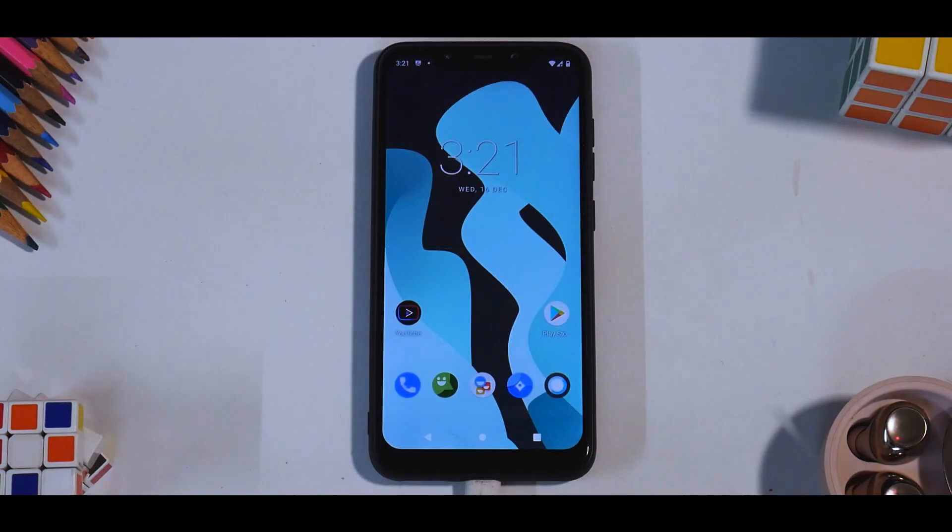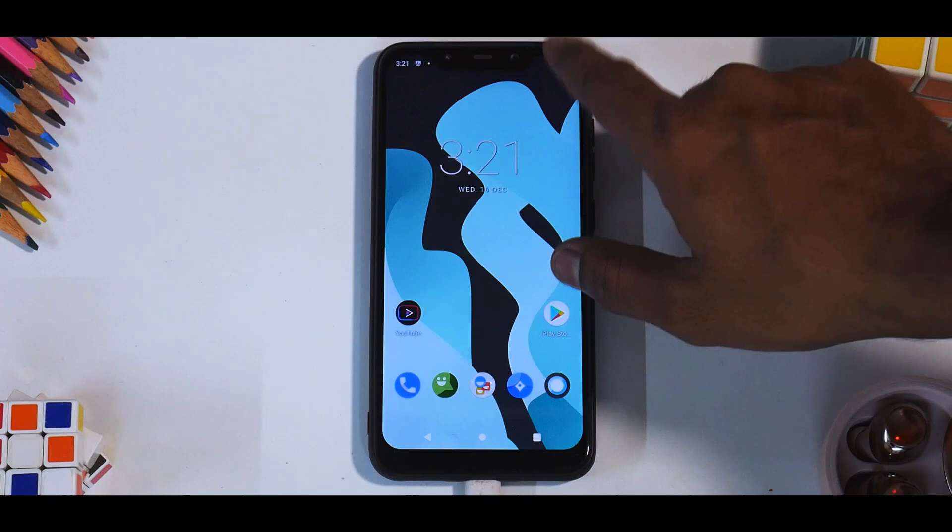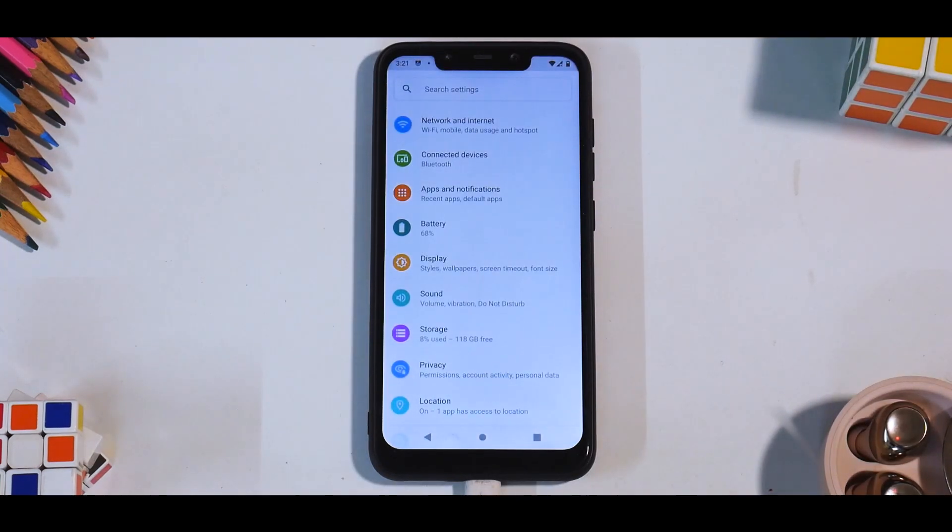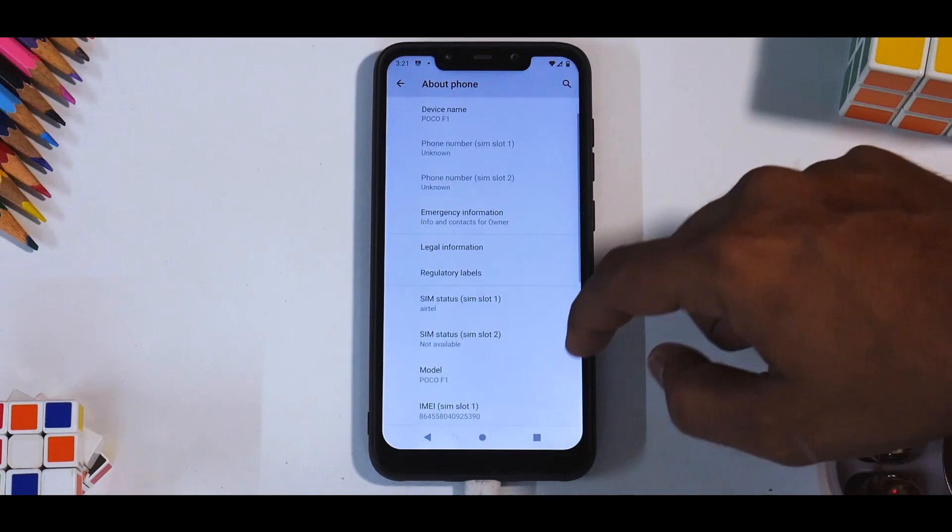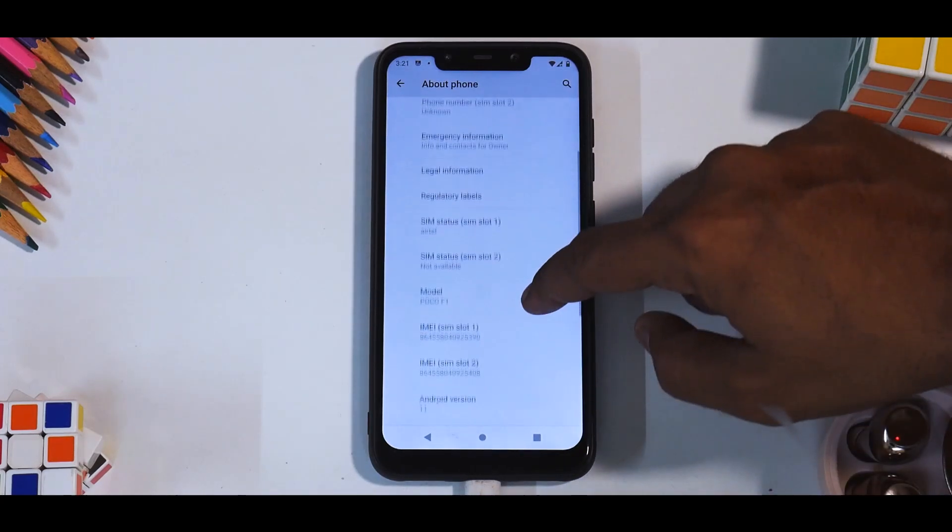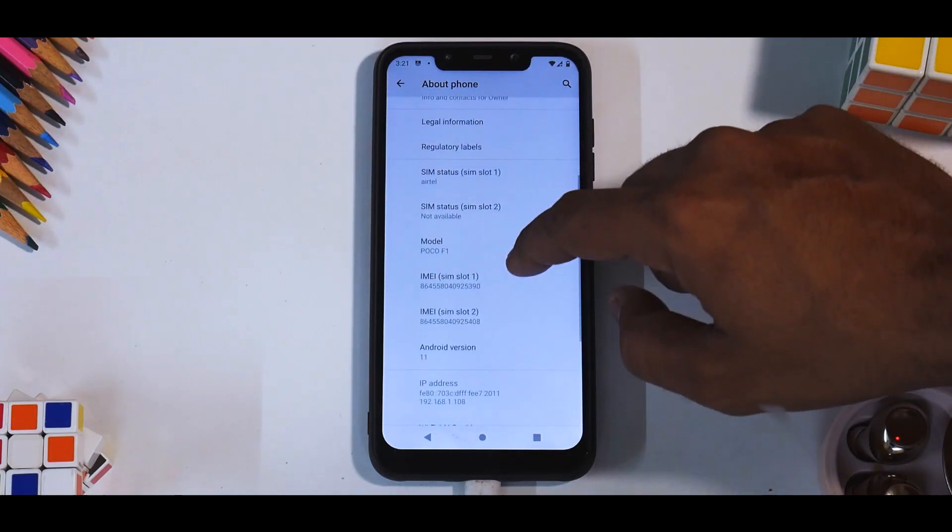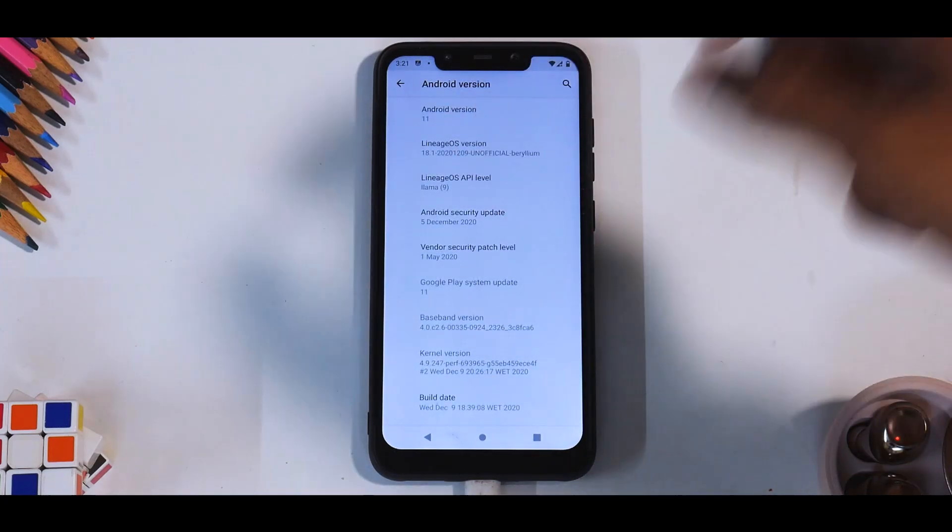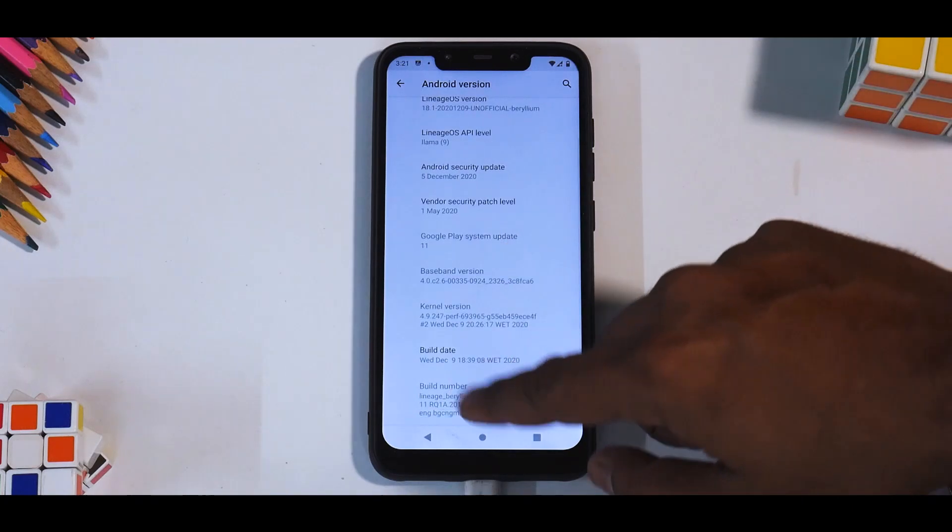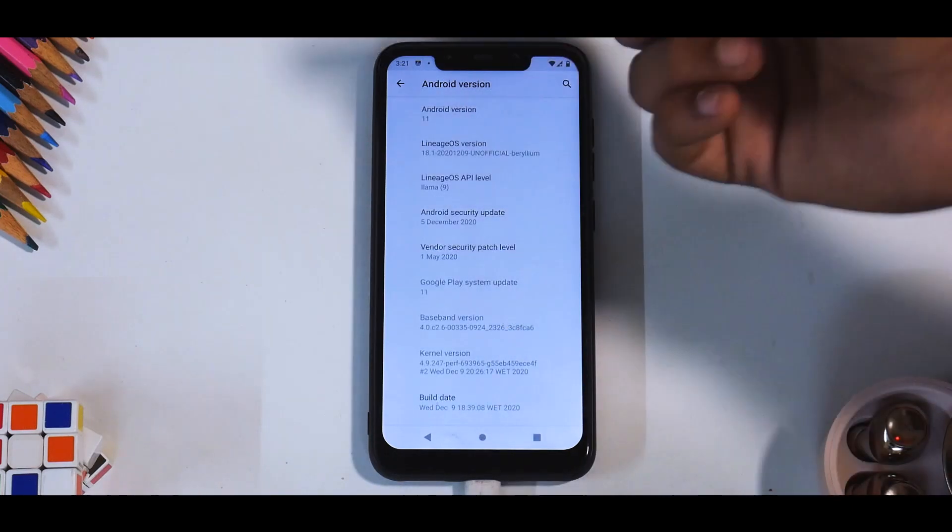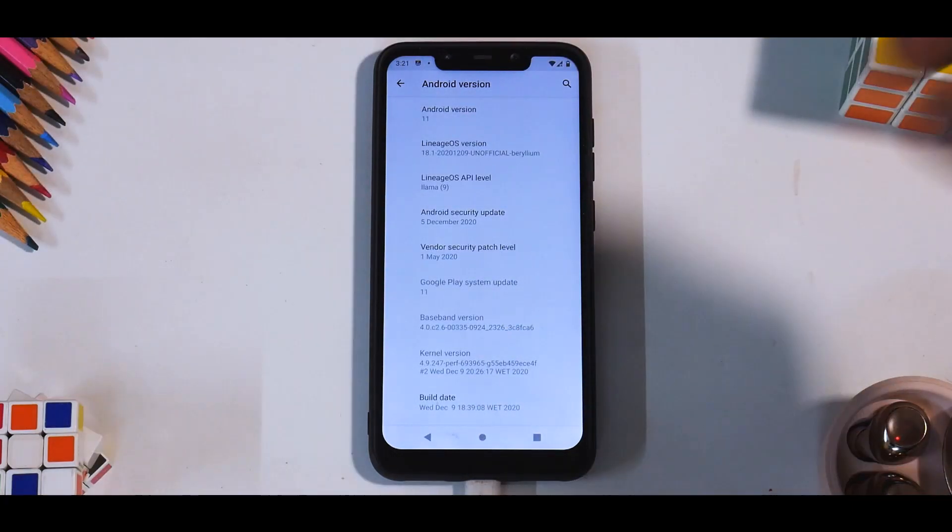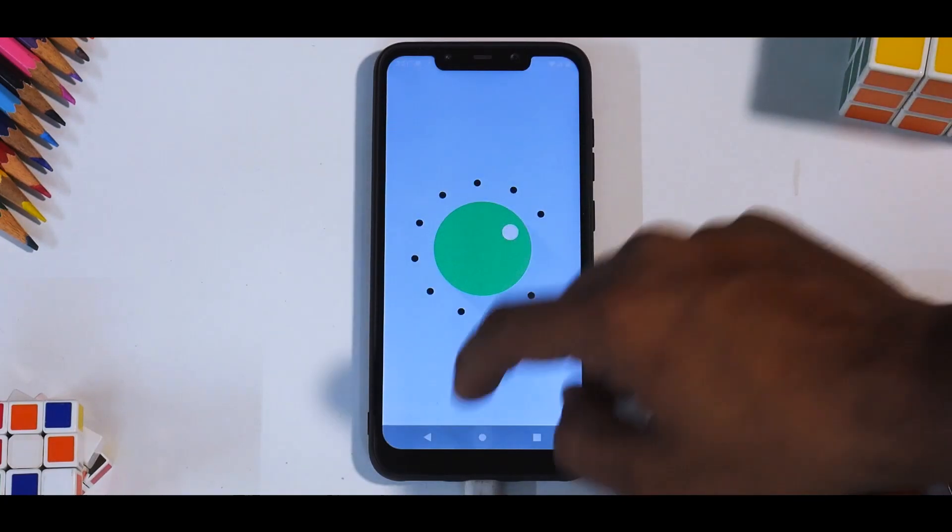Alright, so as you can see, we're on the home screen right now for LineageOS 18.1 based on Android 11 for the Pocophone F1. Let's go to about phone over here and let's see what we have. If we go to Android version, security patch is of December and the build date is the 9th of December. This is pretty much the latest that it gets and of course, this is Android 11 over here.